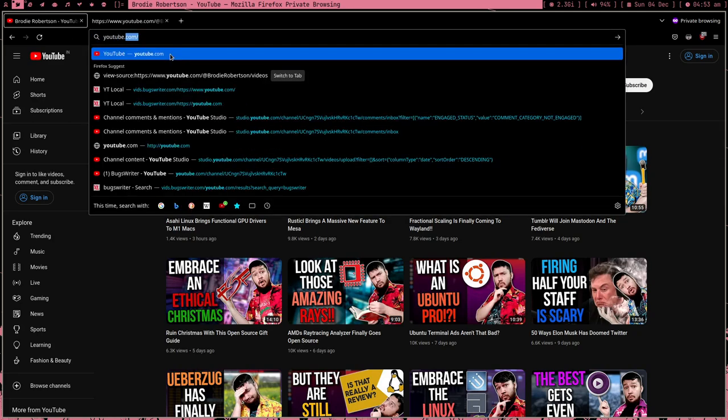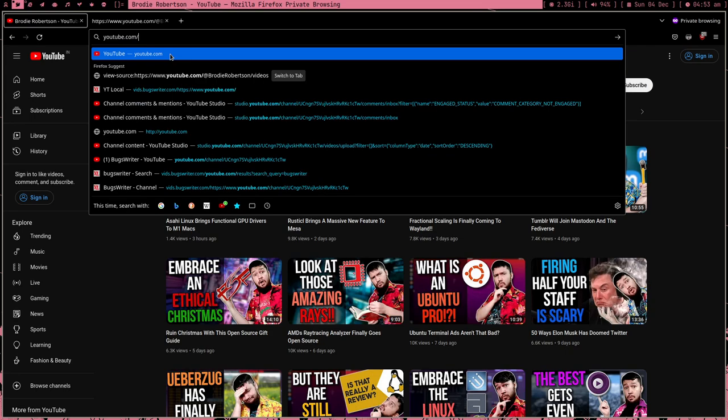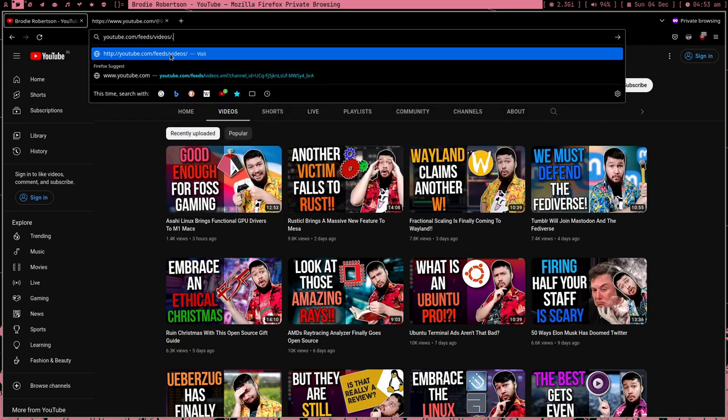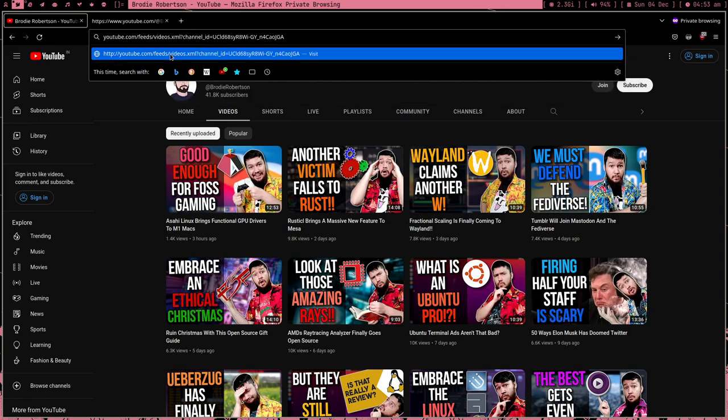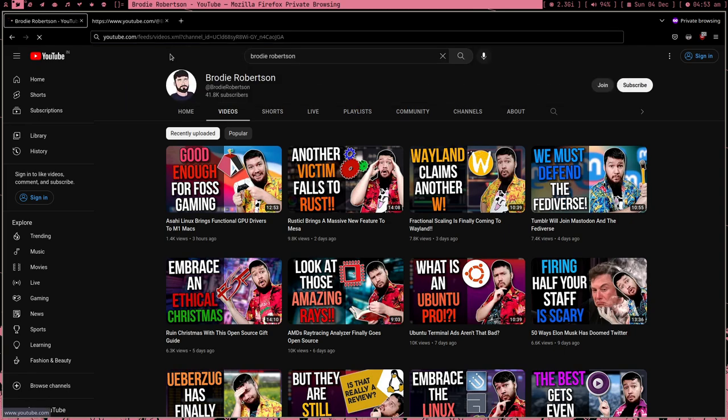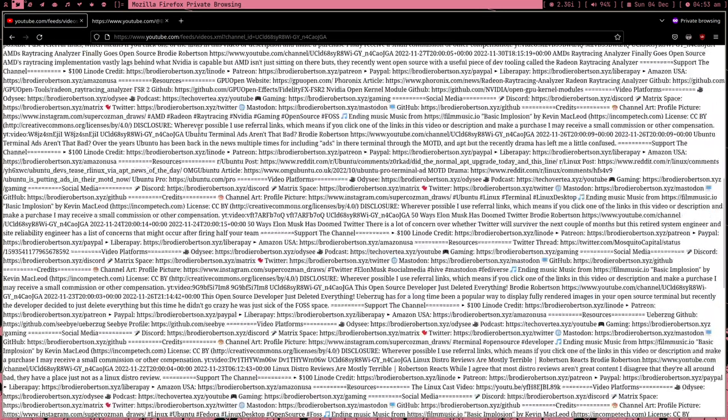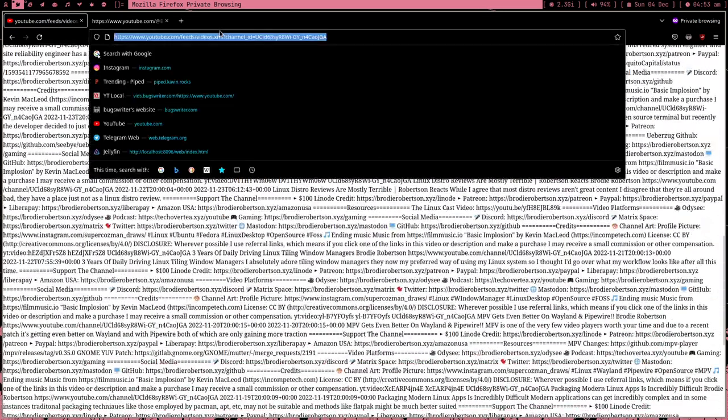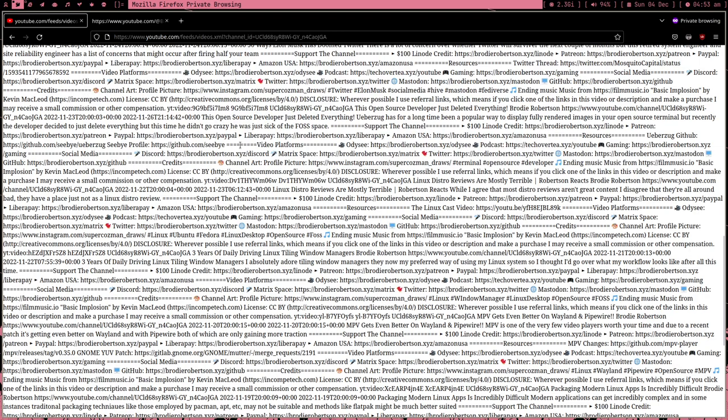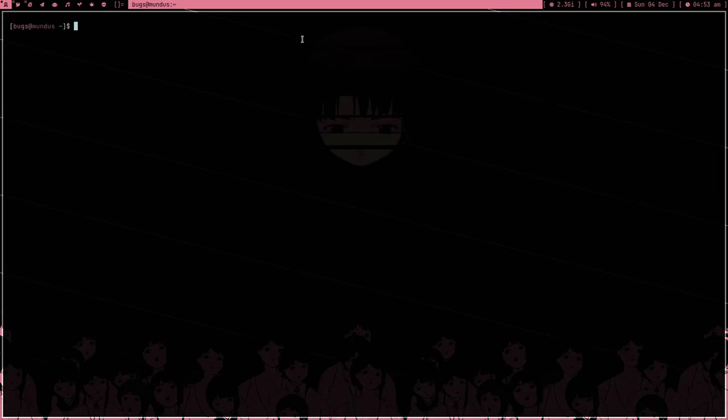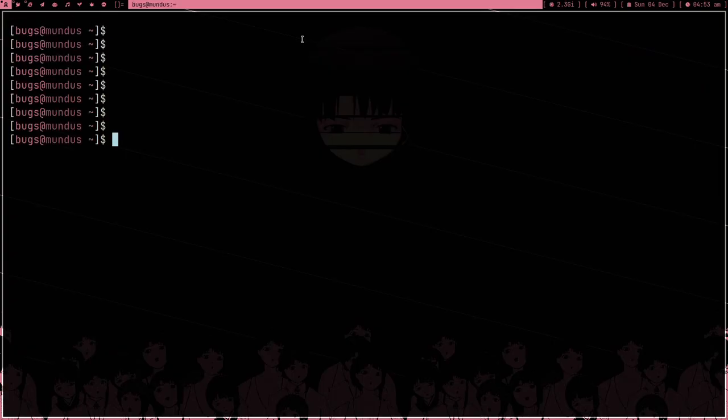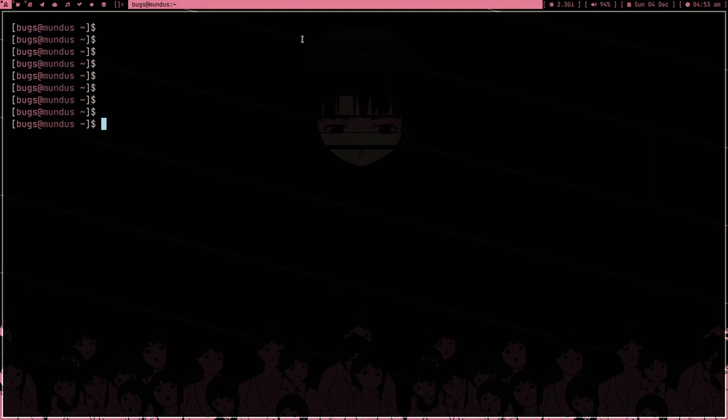Then you just have to type youtube.com/feeds/videos.xml question mark and then channel underscore ID is equal to, and paste the channel ID of any YouTuber, not just Linux YouTuber. Let me copy this link and now we are done with browser.